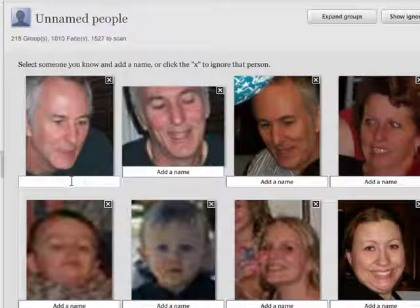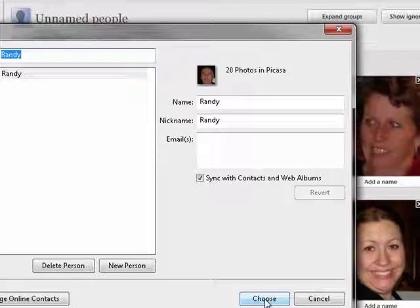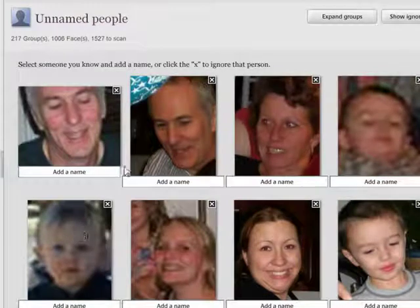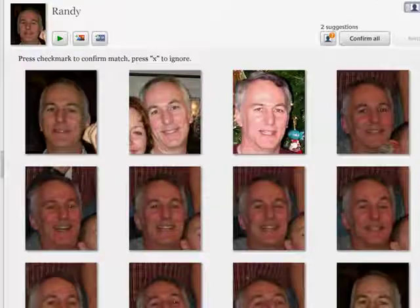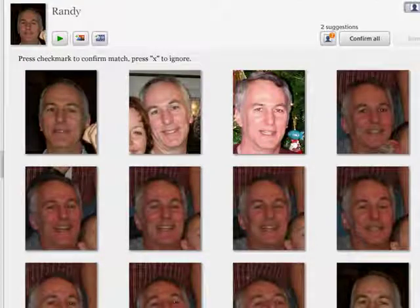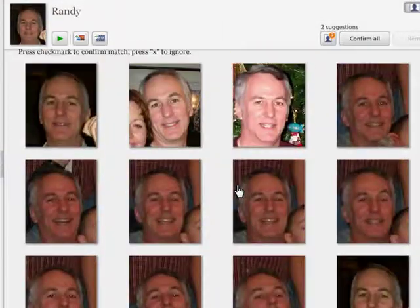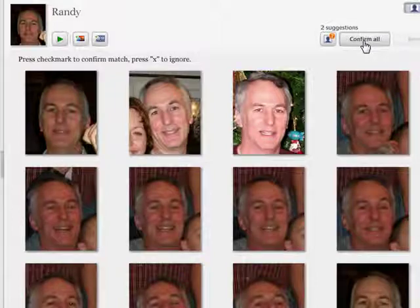So this is Randy. I'm going to type Randy in here and press enter. You see he's already got 20 photos in Picasa. I'll choose that and it's going to find more pictures of Randy. Now it has these pictures — it has a question mark because it wants me to confirm: are all these pictures pictures of Randy? Well, they are. So I'll say confirm all. So now Picasa knows that's Randy and it's going through and confirming all.